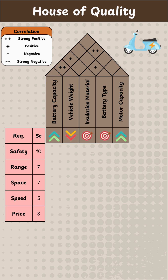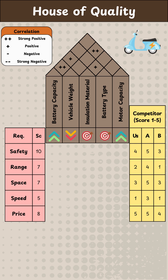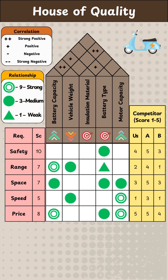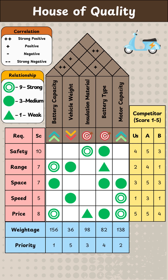On the right wing, they add competitor analysis using a scoring system from 1 to 5 based on customer requirements. In the center, they map relationships between customer needs and design requirements using scores like strong, medium, or weak. For example, insulating material is strongly related with safety but weakly related with price. Finally, the foundation calculates priority scores for each design requirement based on importance factors, setting clear action priorities.